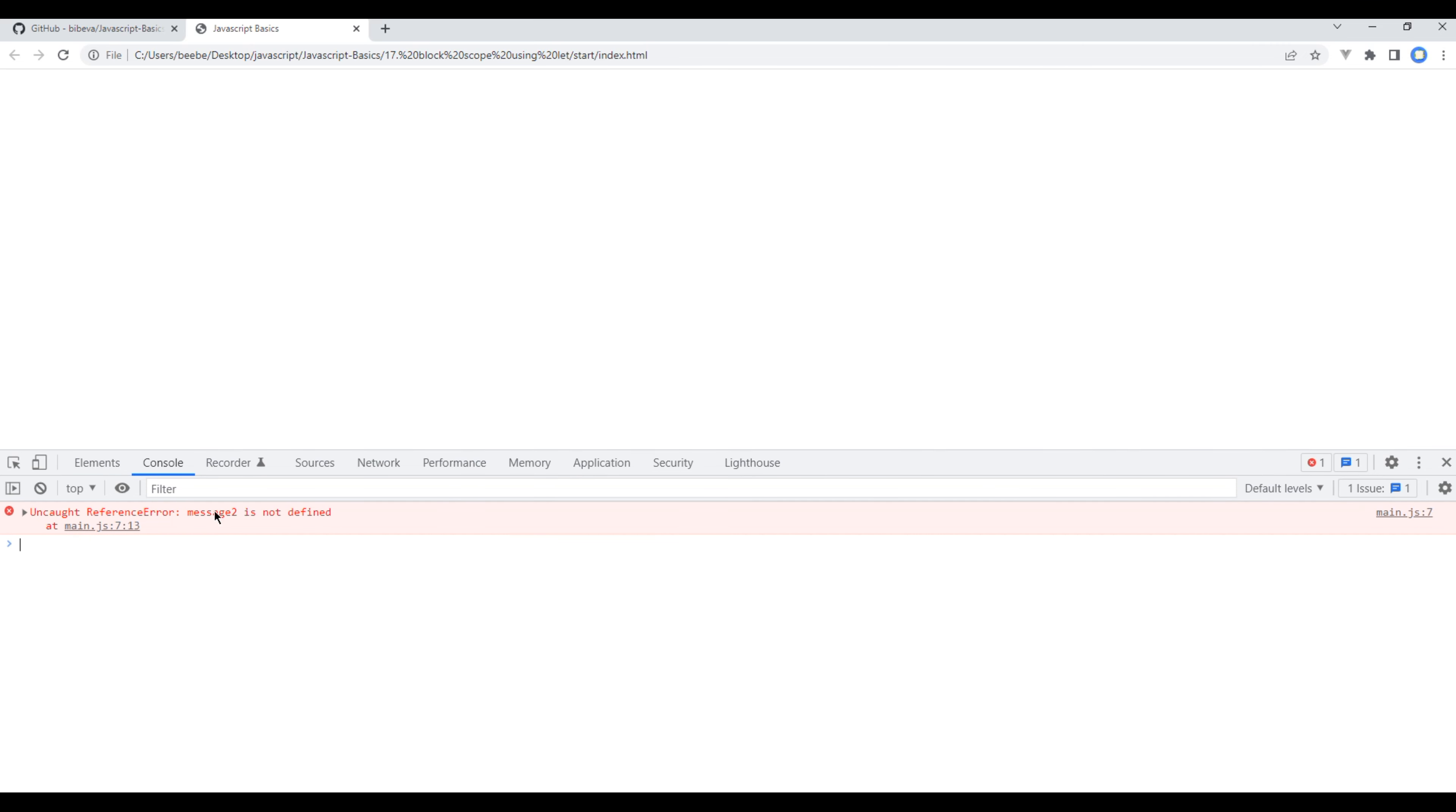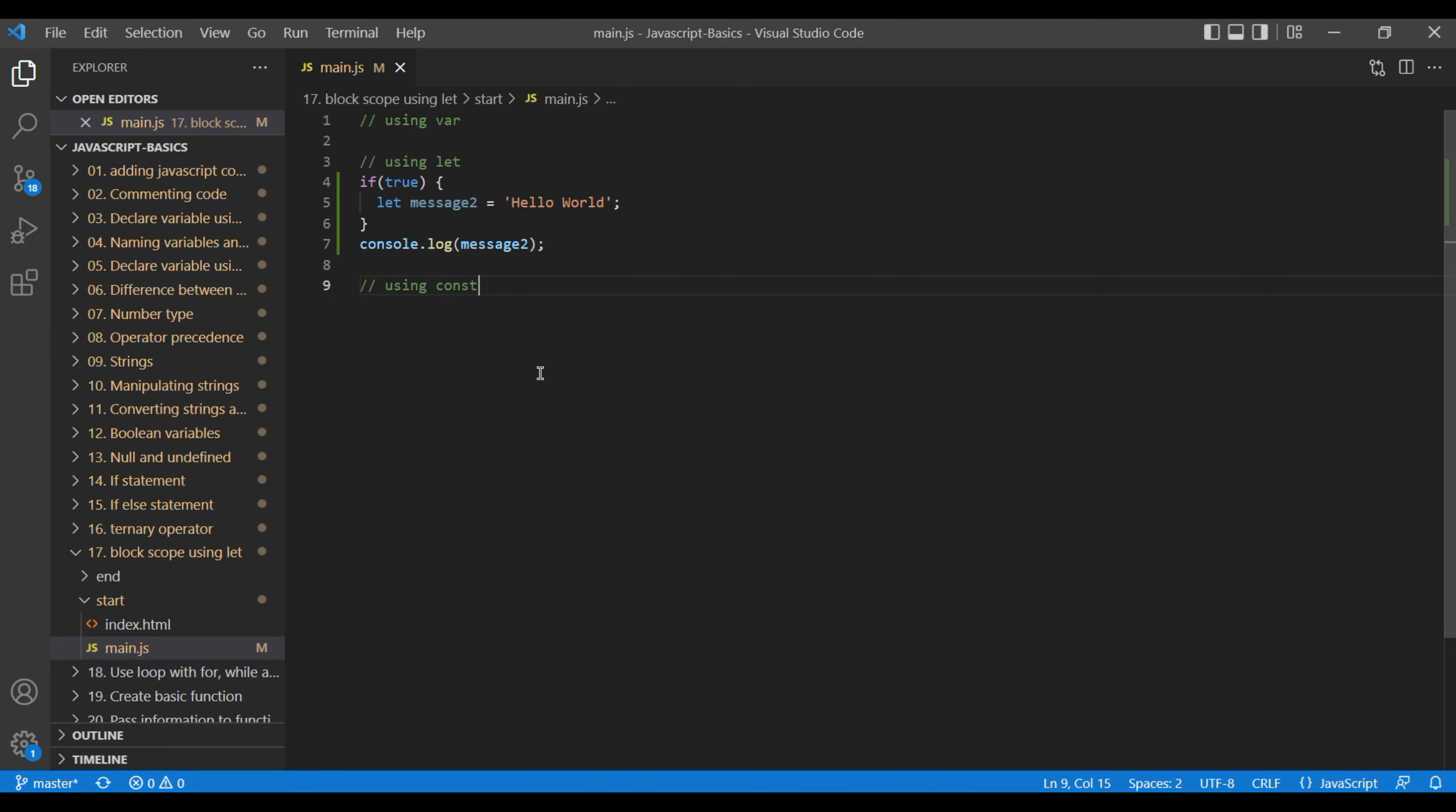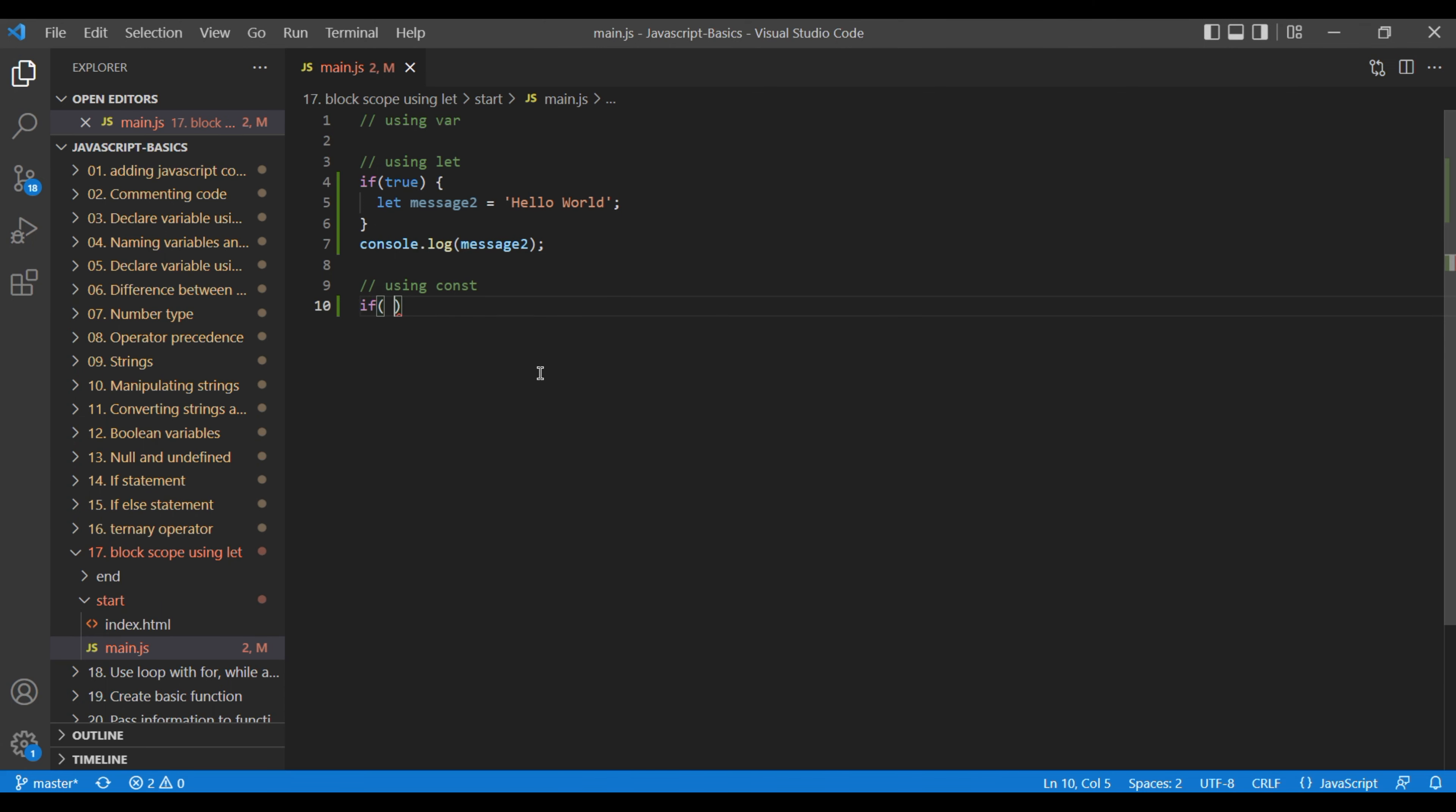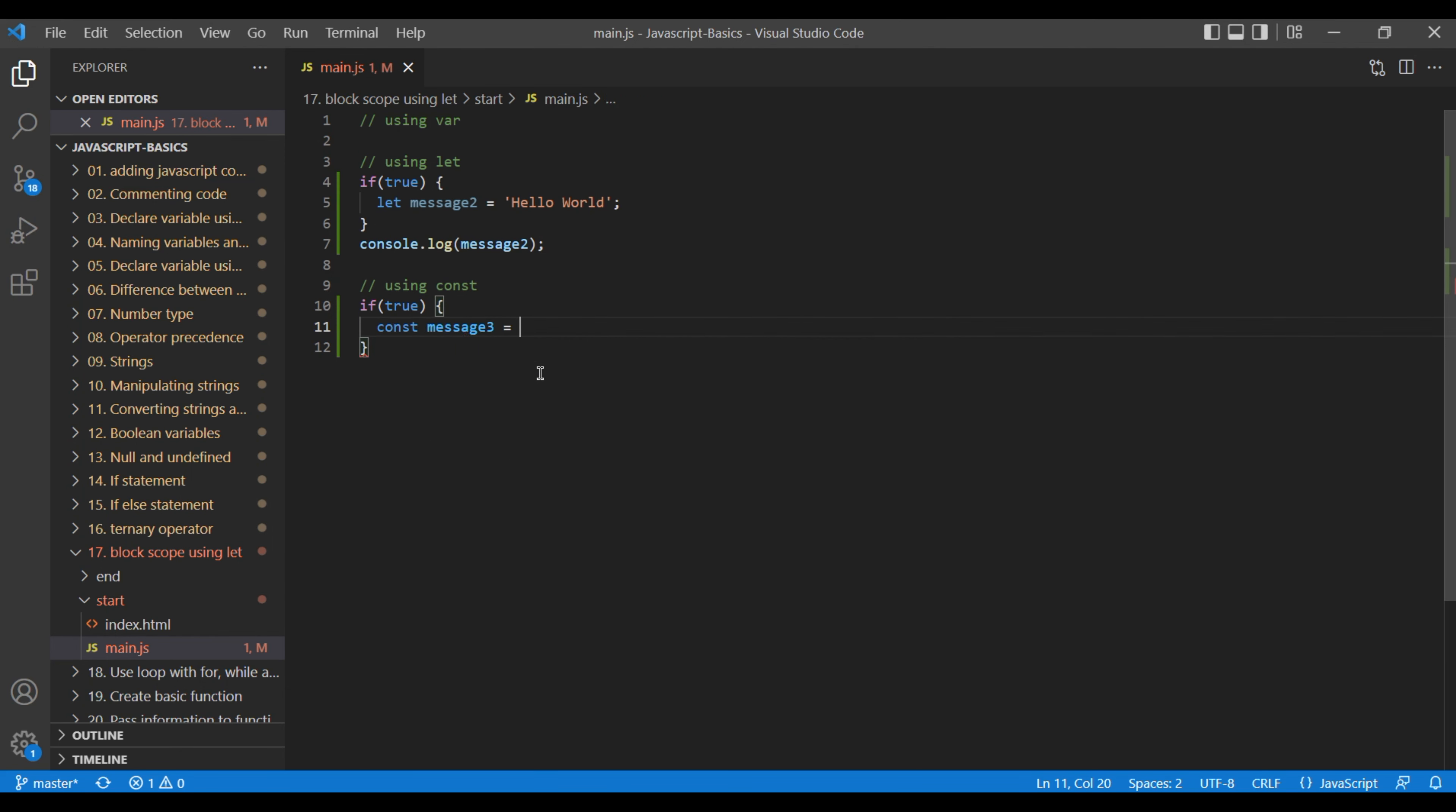Yes, you see an error message saying message2 is not defined. Now add another if statement with true condition, add const keyword variable message3 and assign it to "hello world".